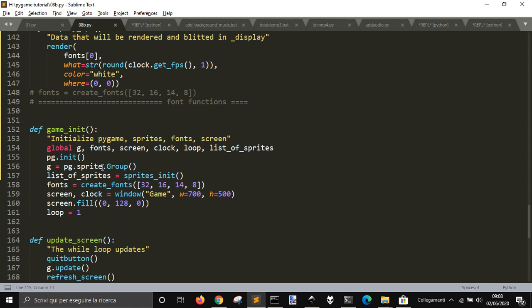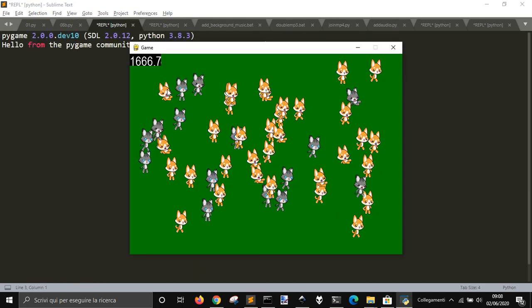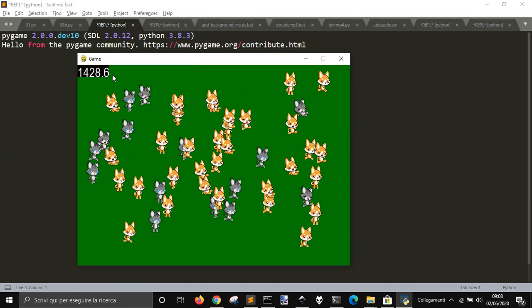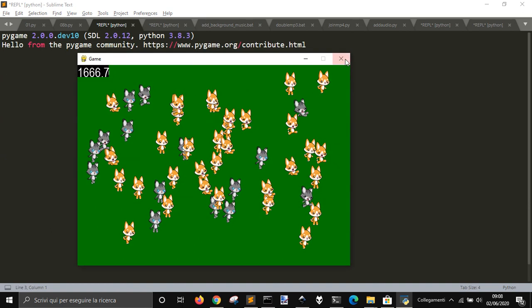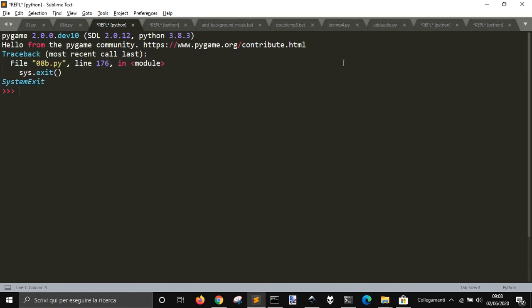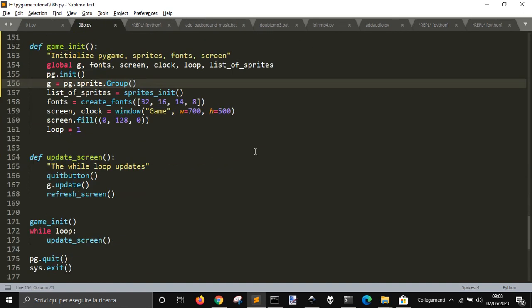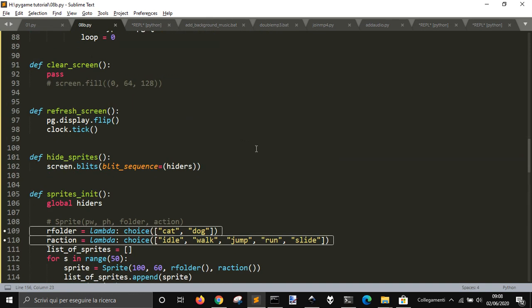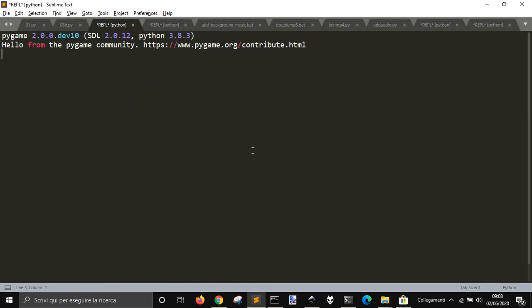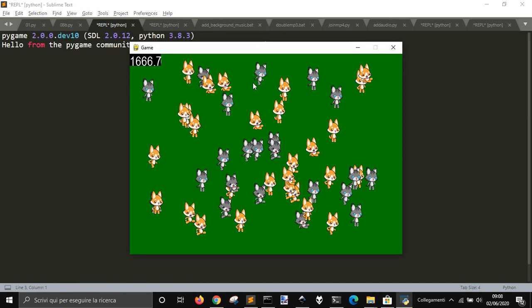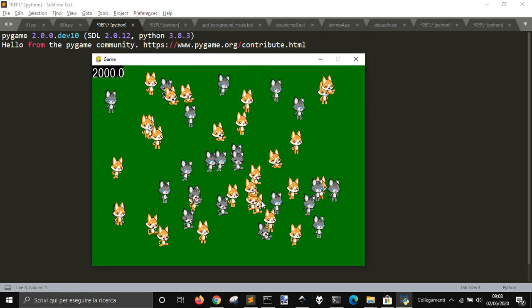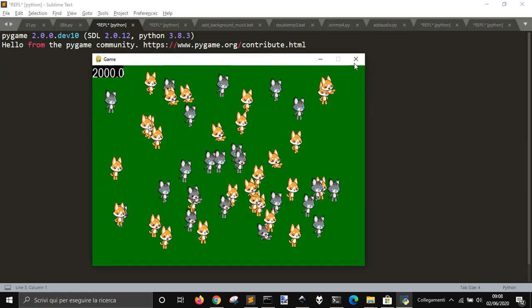That is why the frame rate is still good, even if there are 50 images. And that's all for this update of this code that I'm making. So see you next time.